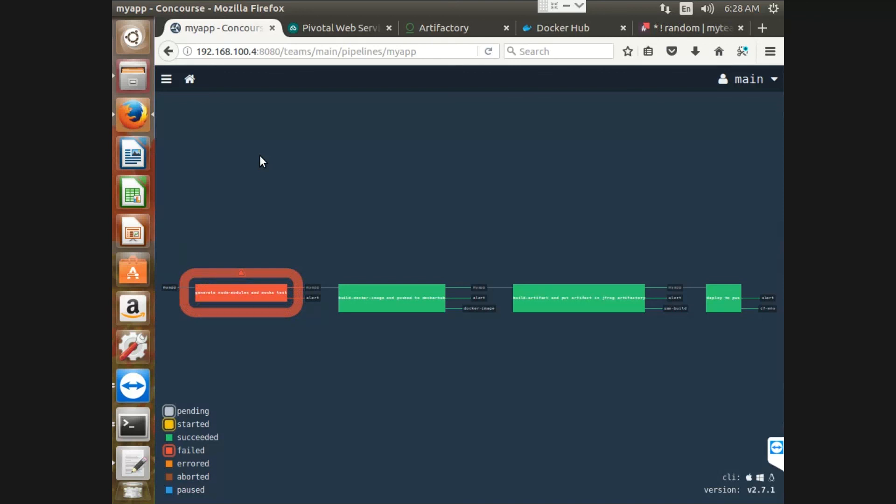So on the failure, we can see that there is no deployment and the failure message has been generated to slack.